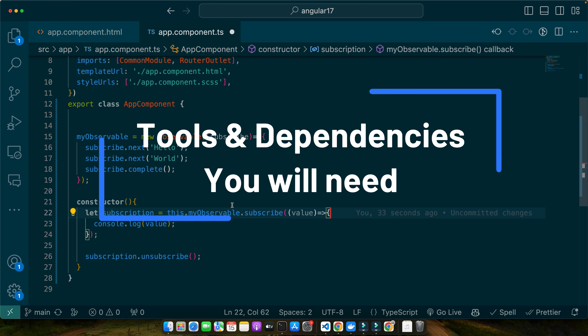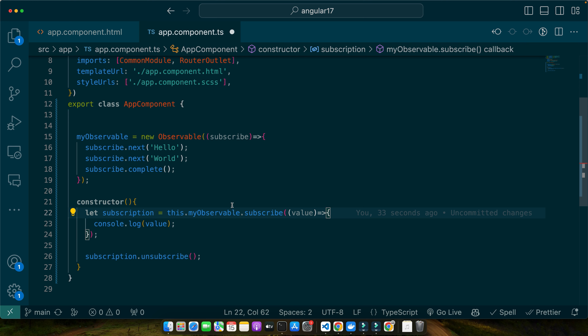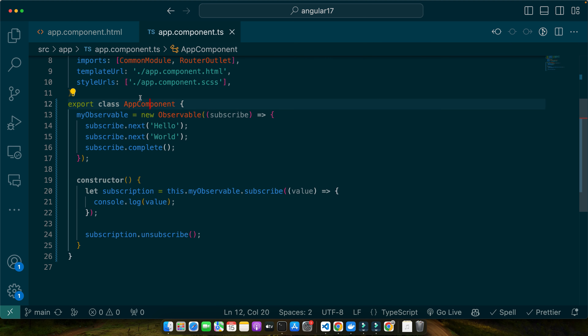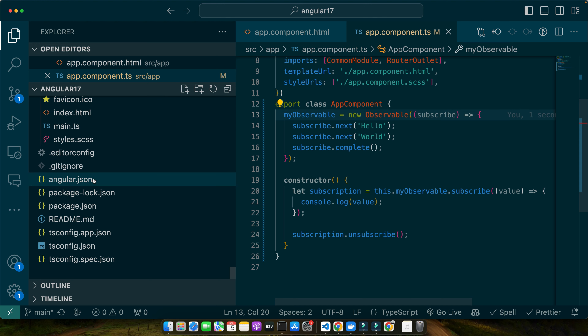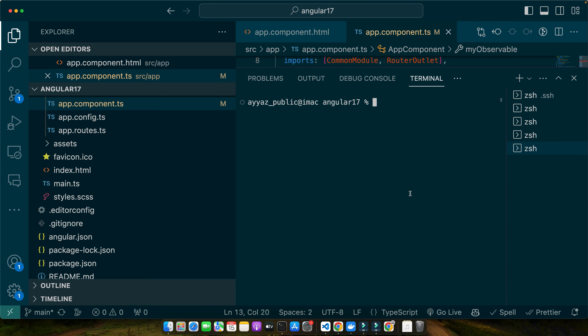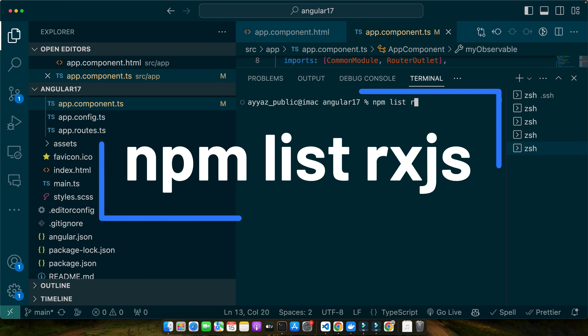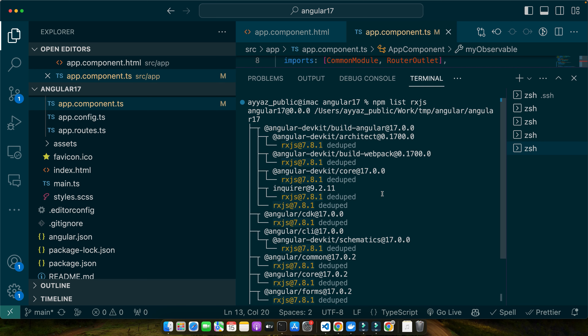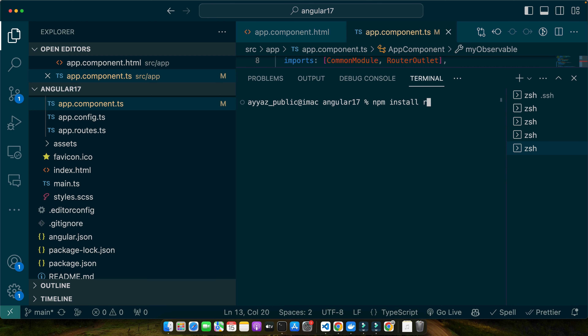With our Angular project set up, let's talk about the tools and dependencies we will need. Ensure that you have Node.js installed, as it is required for Angular development — you can download it from the Node.js official website. Also make sure that RxJS is available and installed. By default in modern Angular, RxJS is already included, and you can verify this from package.json. You can also check by running the command 'npm list rxjs', which shows if RxJS is installed and its current version.